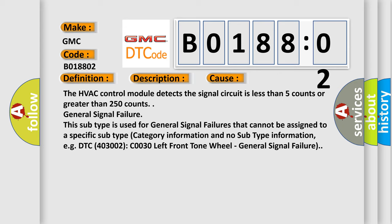This subtype is used for general signal failures that cannot be assigned to a specific subtype category information and no subtype information, e.g., DTC 4003002 C0030 left front on wheel - General signal failure.